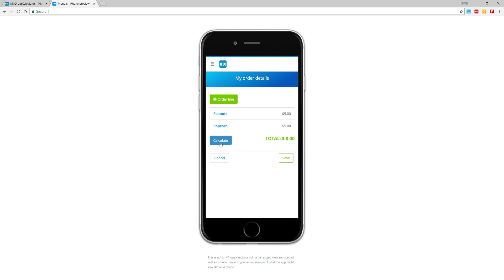If I click on the calculate button, nothing happens. Let's go into the Mendix web modeler to update the calculate button to compute the total order amount.